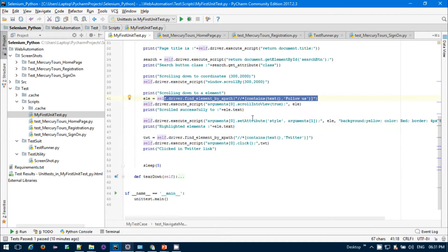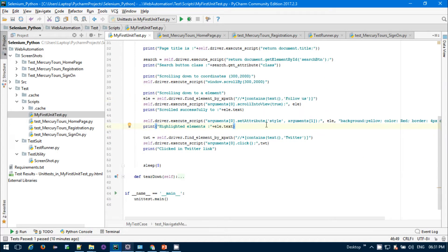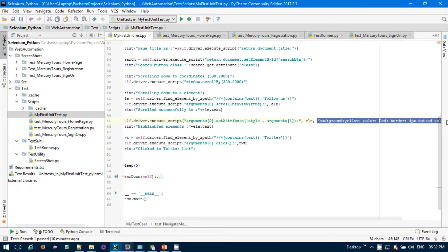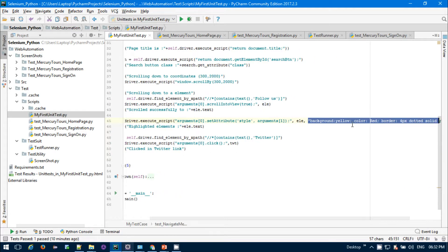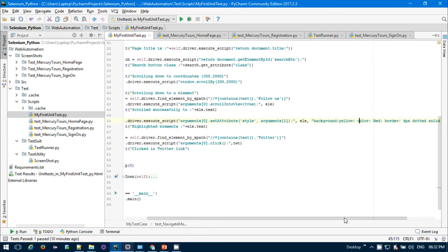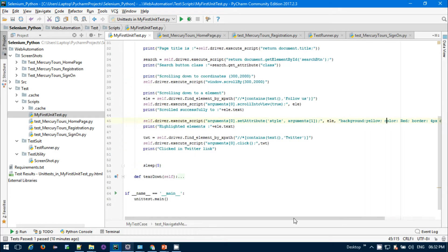Similarly, if you want to highlight the web element, you need to pass the JavaScript function execute_script and provide the argument, the web element, and then you have to pass the attribute. The attribute is given as background yellow color, red dotted 4px border, so the background will be yellow and red color border will be there.